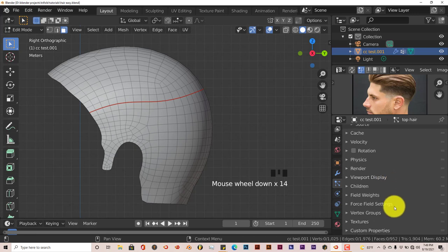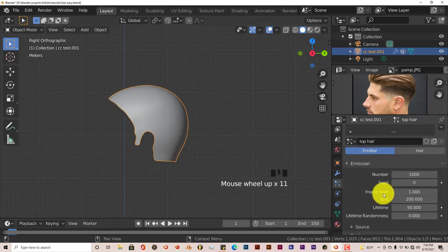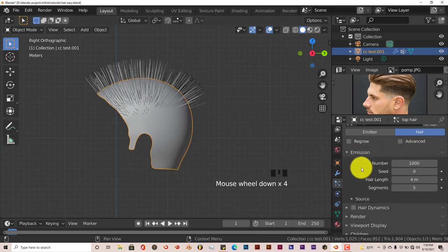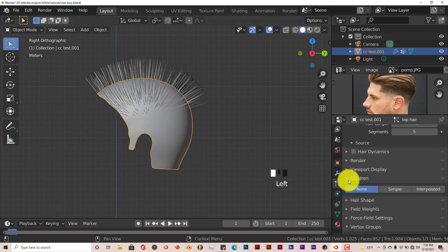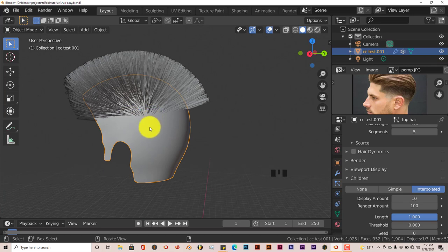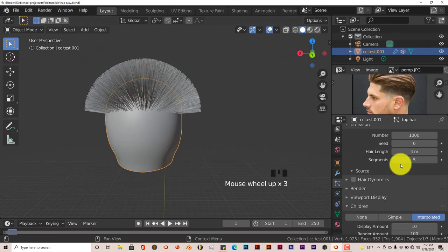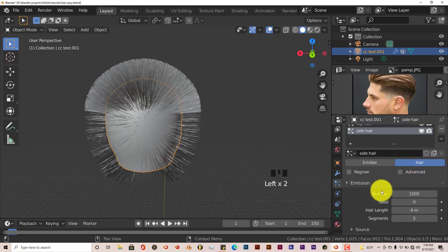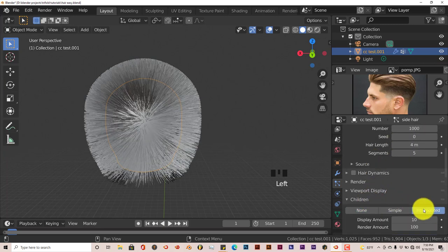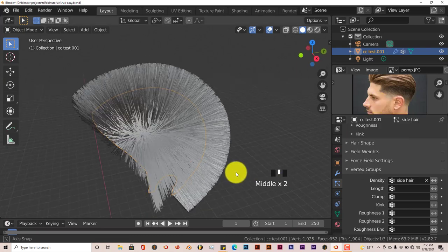Scroll down to Vertex Groups, expand the options, then click Density and select 'top hair'. Scroll back up and change the type from Emitter to Hair. We're going to activate Children because we need more hair — click on Interpolated and that gives us more to work with. In the final render there will be more hair; in the viewport it's limited to keep the UI from slowing down. File Save. Then do the same for the side hair — go to side hair, click on Hair, activate Children, click Interpolated, scroll down to Vertex Group Density, and click 'side hair'. Now it's been separated into the two sections.